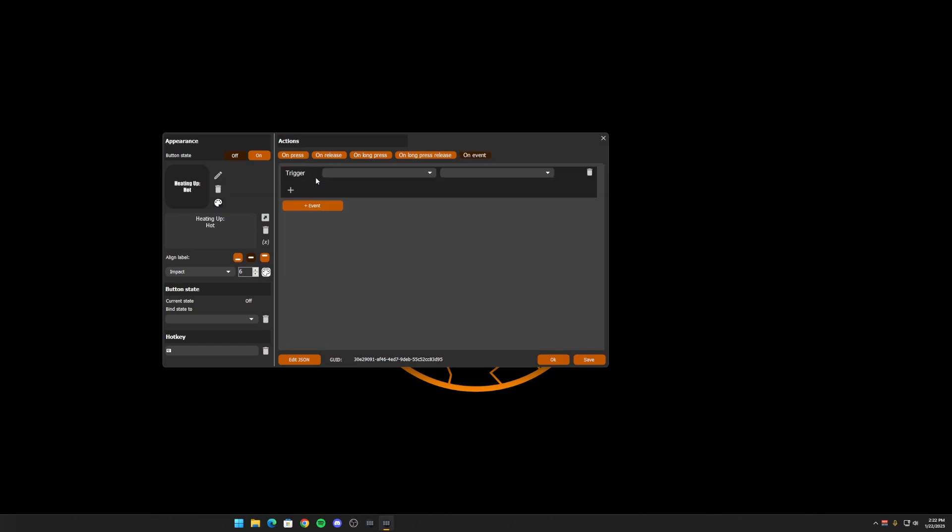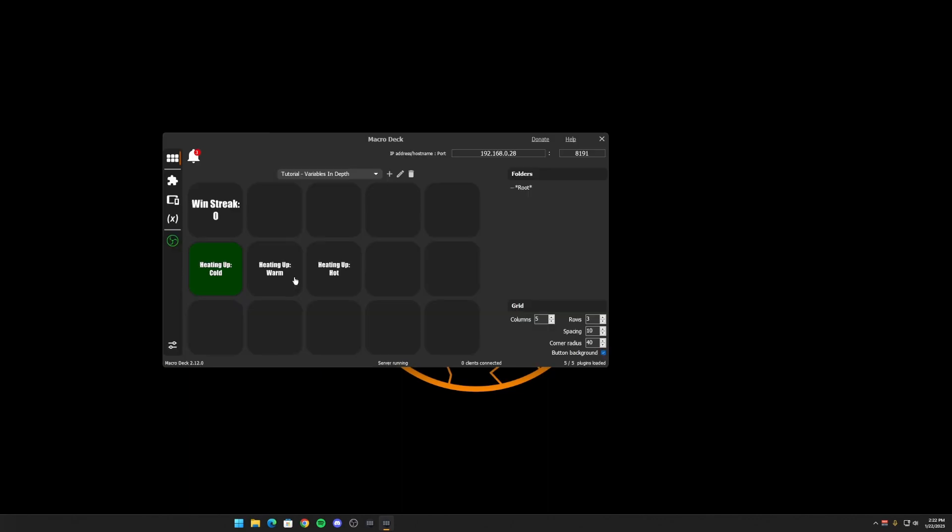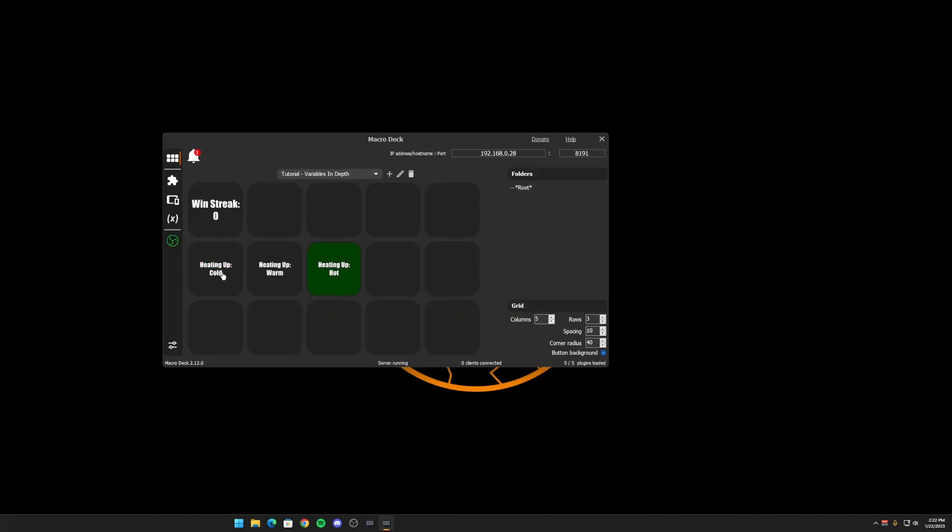And now we're going to do it with the hot one. And there you have it. Now you have a three state button that will follow as you change the variable. This will also work with plugin variables, say like Discord or OBS. Say you want to have five scenes here. This is actually how I have mine set up. I have five scenes at the top and I click one. And whatever the current scene is, if that button has the same value, then it's going to be lit up. So I know which scene it is just by looking at my deck.